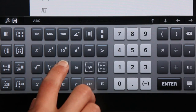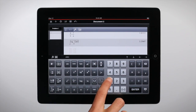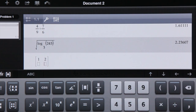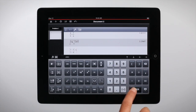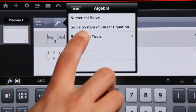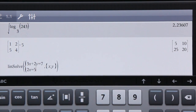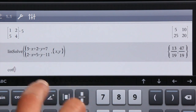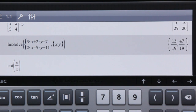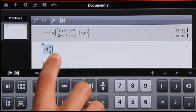You can access special template keys to choose any base for a logarithm, or to enter matrices, solve linear equations, and trigonometric functions. And also quickly copy and paste.